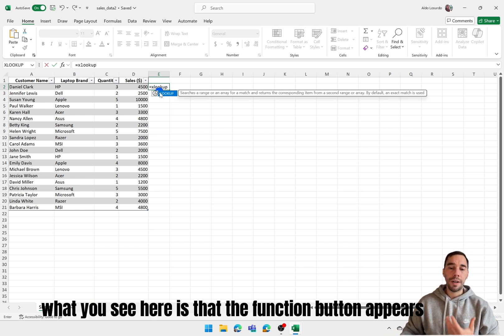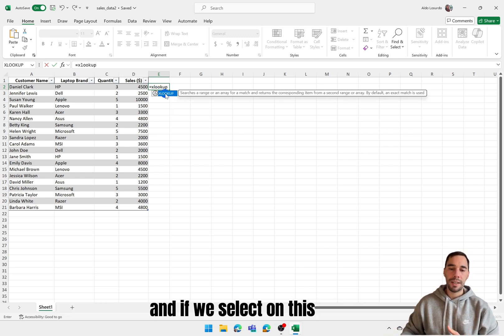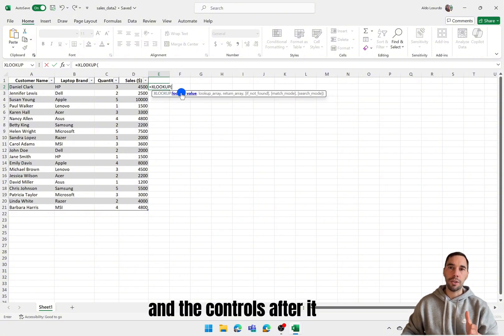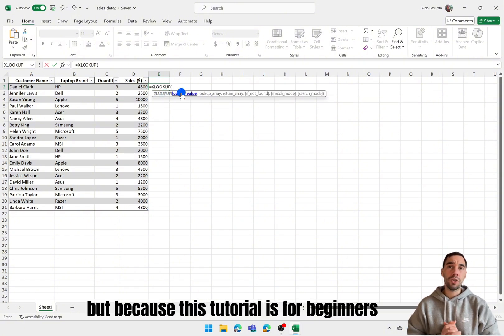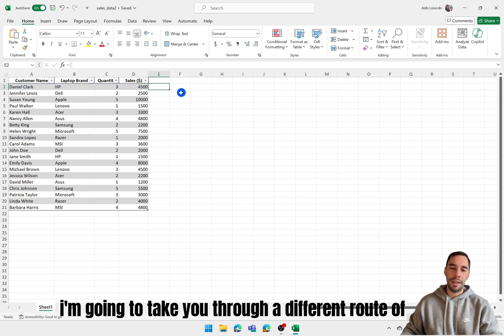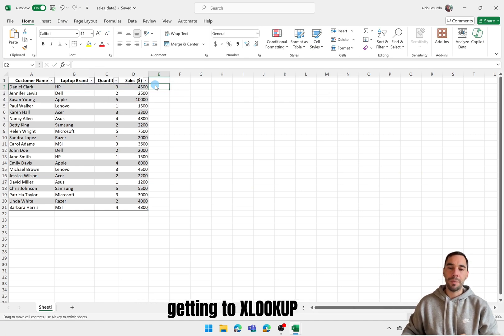What you'll see here is that the function button appears and if we select on this it actually shows us the XLOOKUP and the controls after it, but because this tutorial is for beginners I'm going to take you through a different route of getting to XLOOKUP.